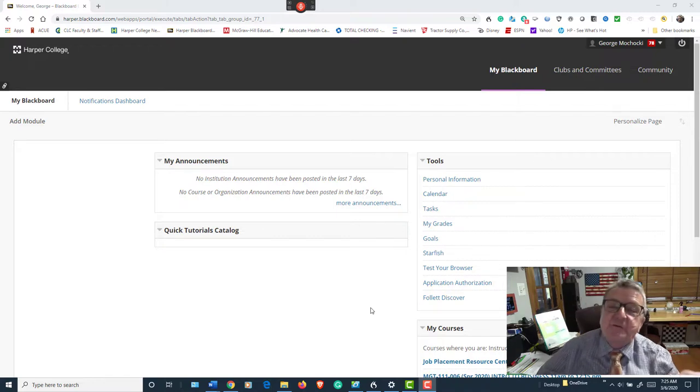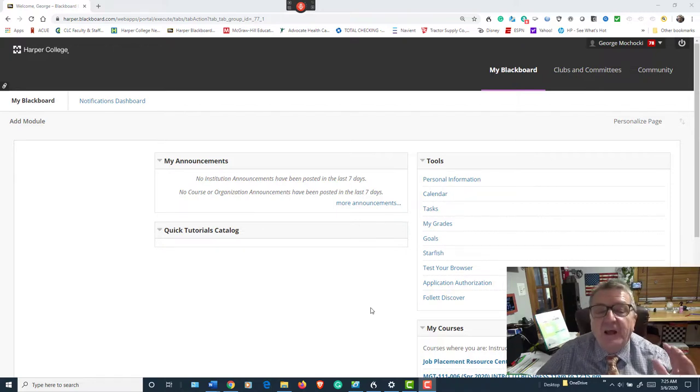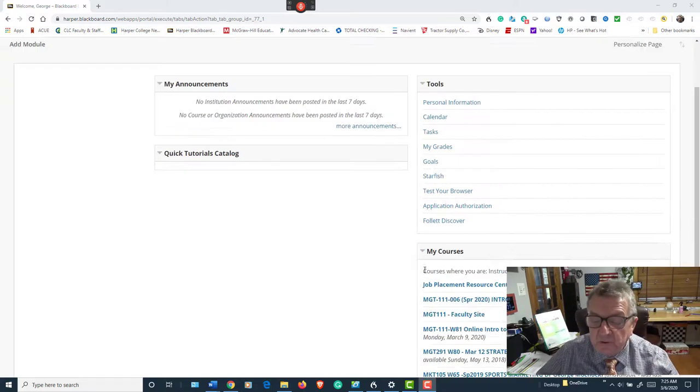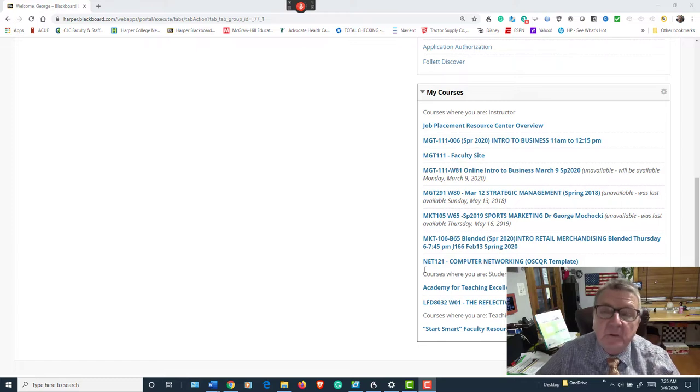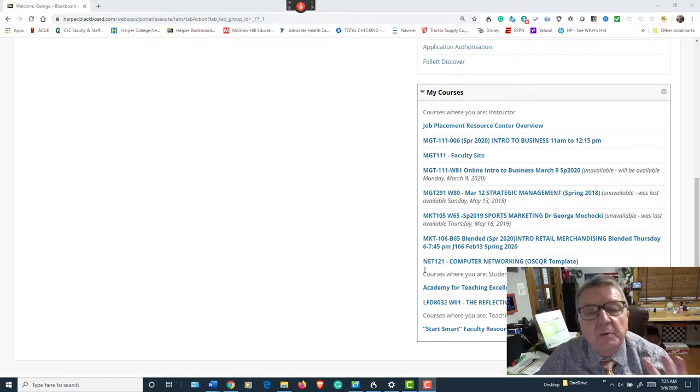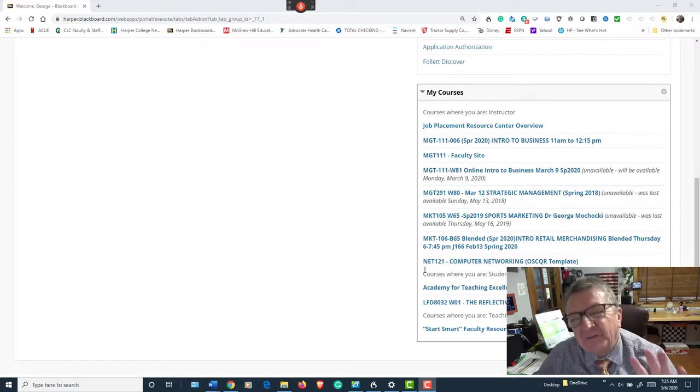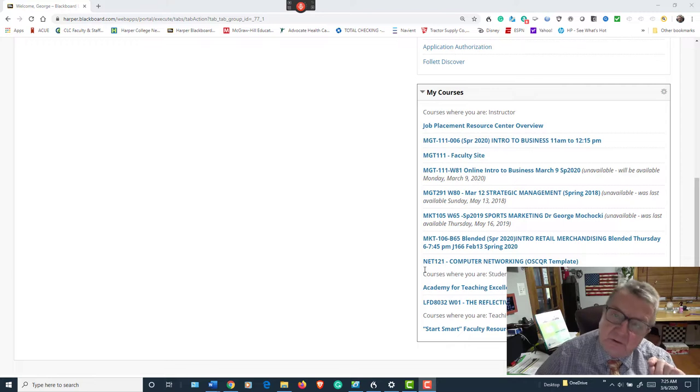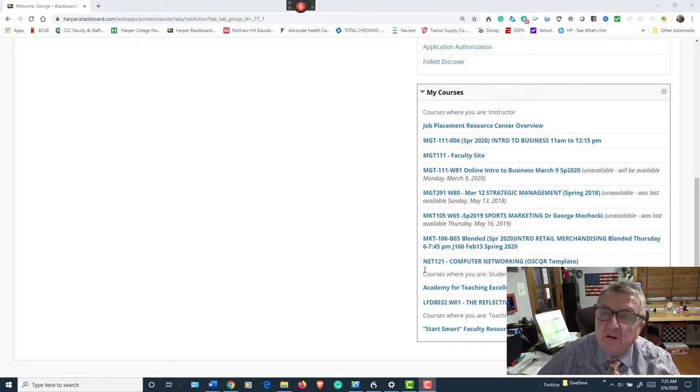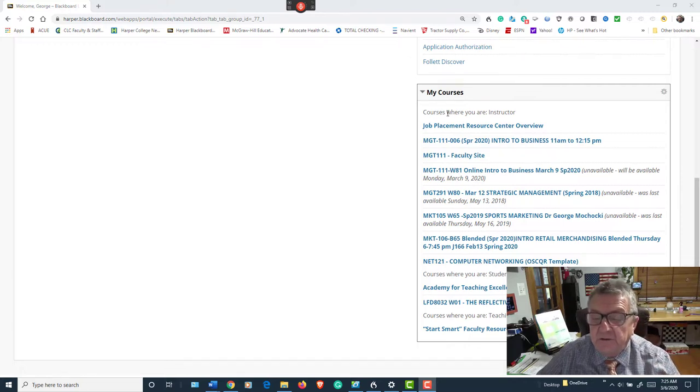Hello, my name is Dr. George Machaki, and I want to welcome you to Managing 111 Online. This is going to be a real quick orientation, maybe about 20 minutes. We're going to be starting, I think Monday, our online class, so let's go into here.